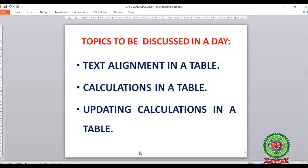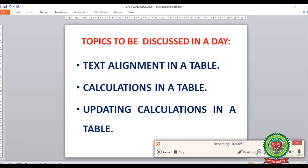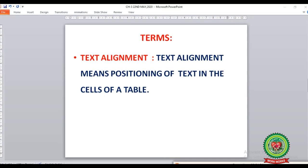We have also covered applying borders and shading, resizing tables, and alignment of table. Today we are going to start with the topics: text alignment in a table, calculations in a table, and updating calculations in a table. Before starting, let's discuss a few terms and icons from pages 31 and 32.